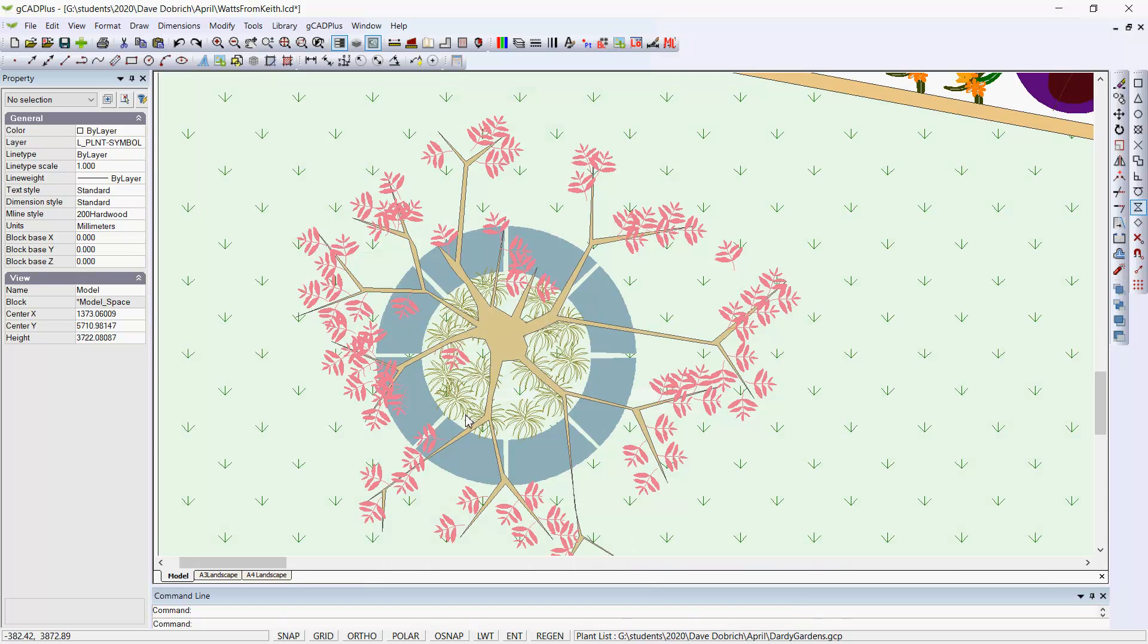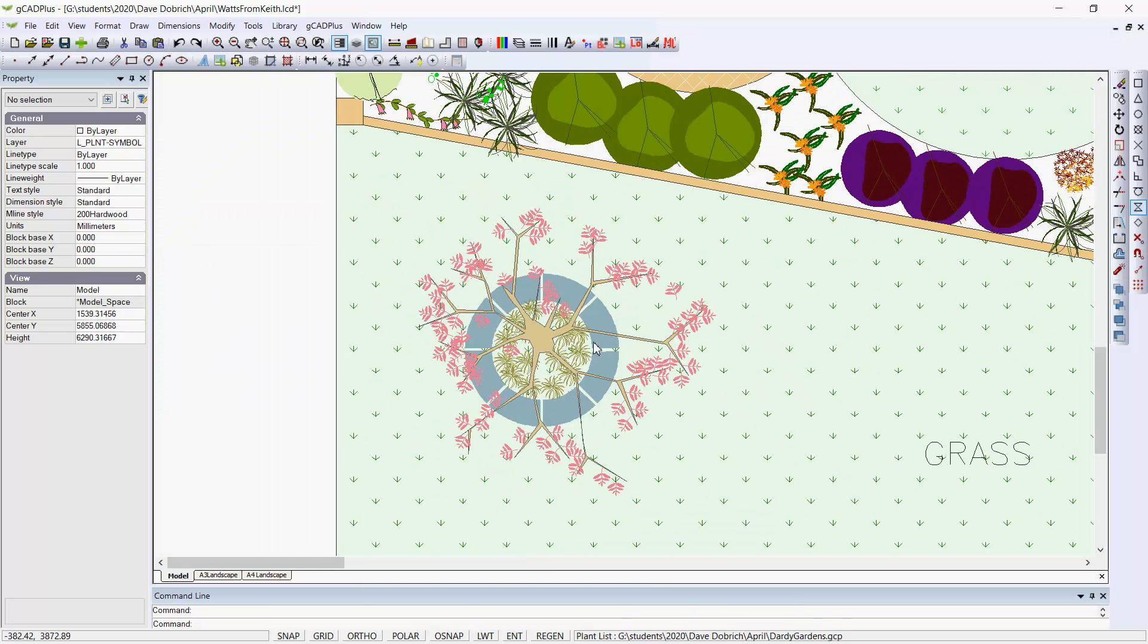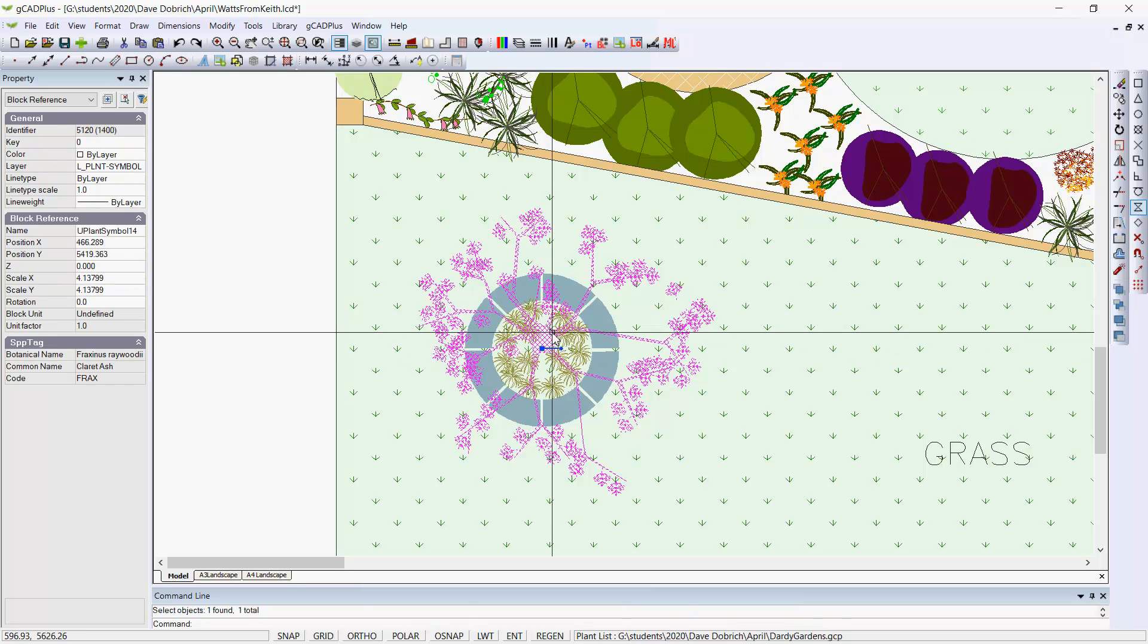Well, after two or three minutes' work, I've updated the symbol. What we're trying to do is just give a flavor of this particular Fraxinus. It's important not to go overboard with the amount of detail that you put in, but that's clearly now a different symbol.